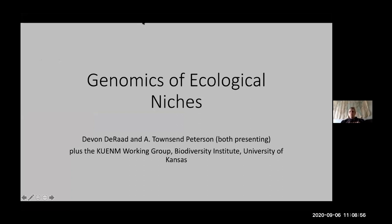This is work developed by the KUENM working group. Through this course you've seen papers developed by that group going all the way back to Barve et al. 2011. It's a working group amongst Jorge's and my students and students from several other professors, including Devon, who is studying with Rob Moyle. It takes on difficult topics and turns them into publications.